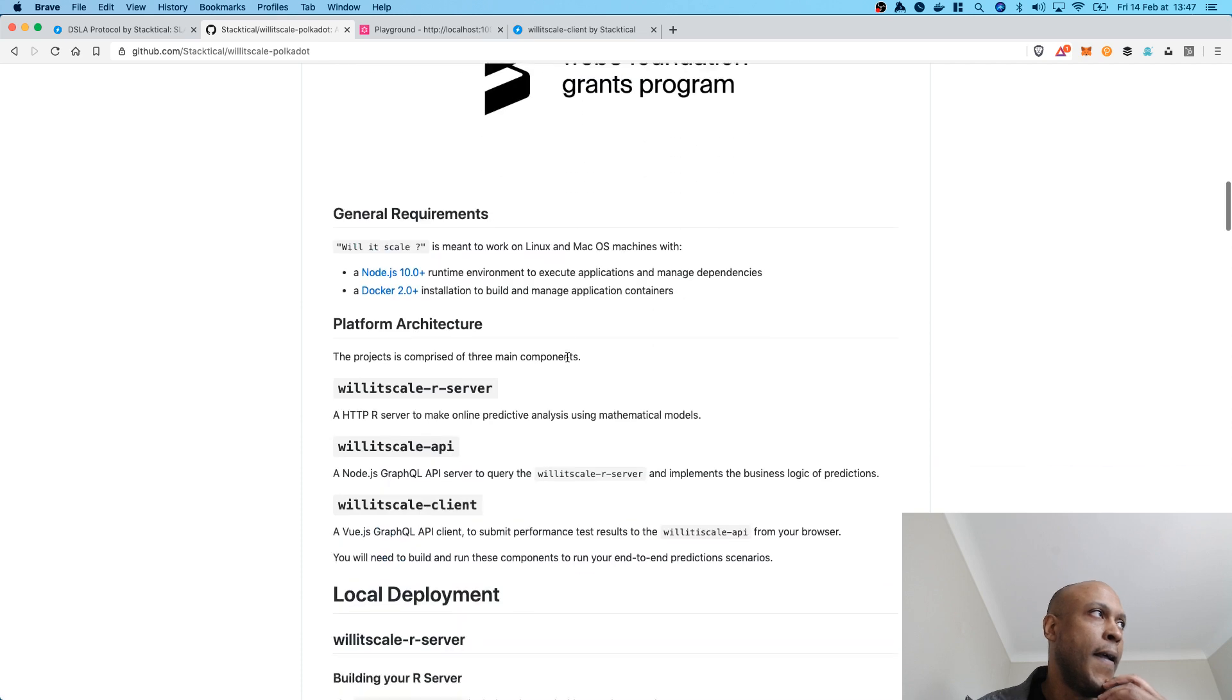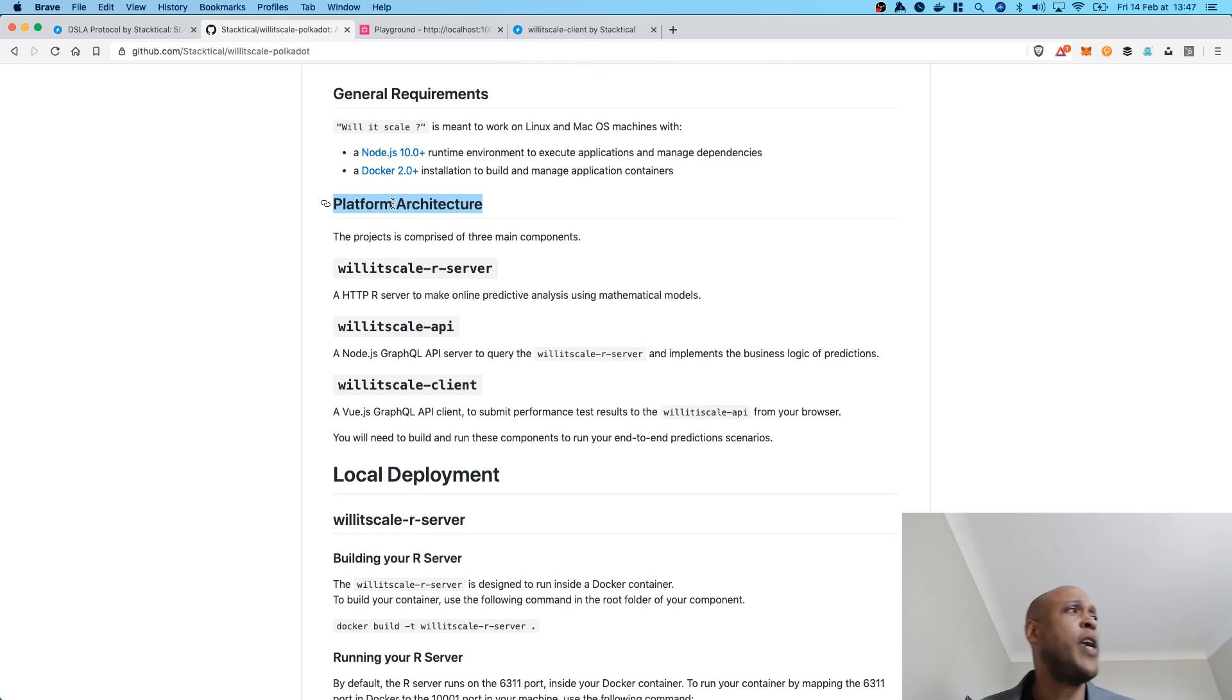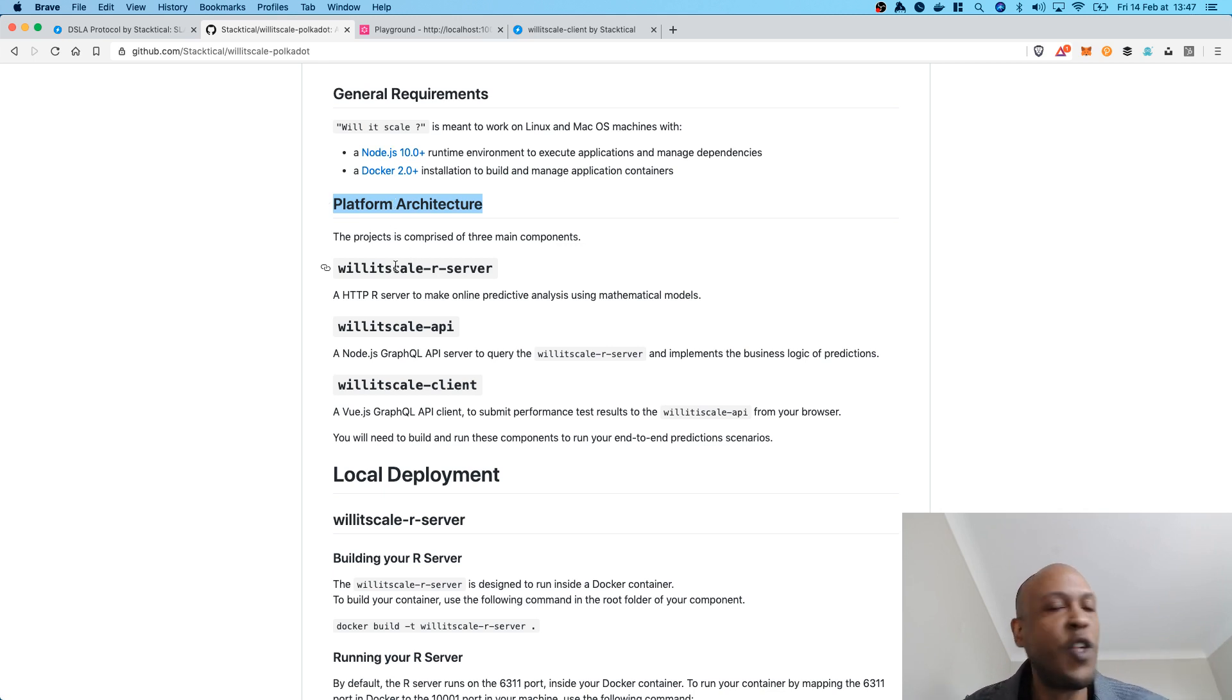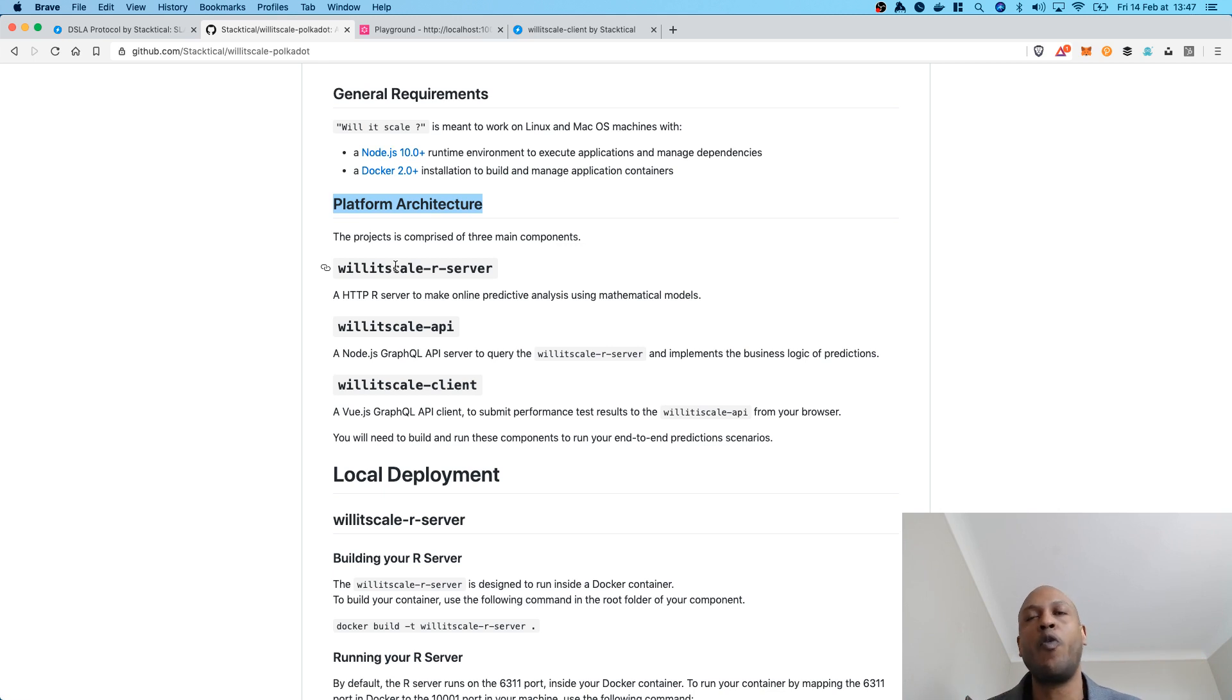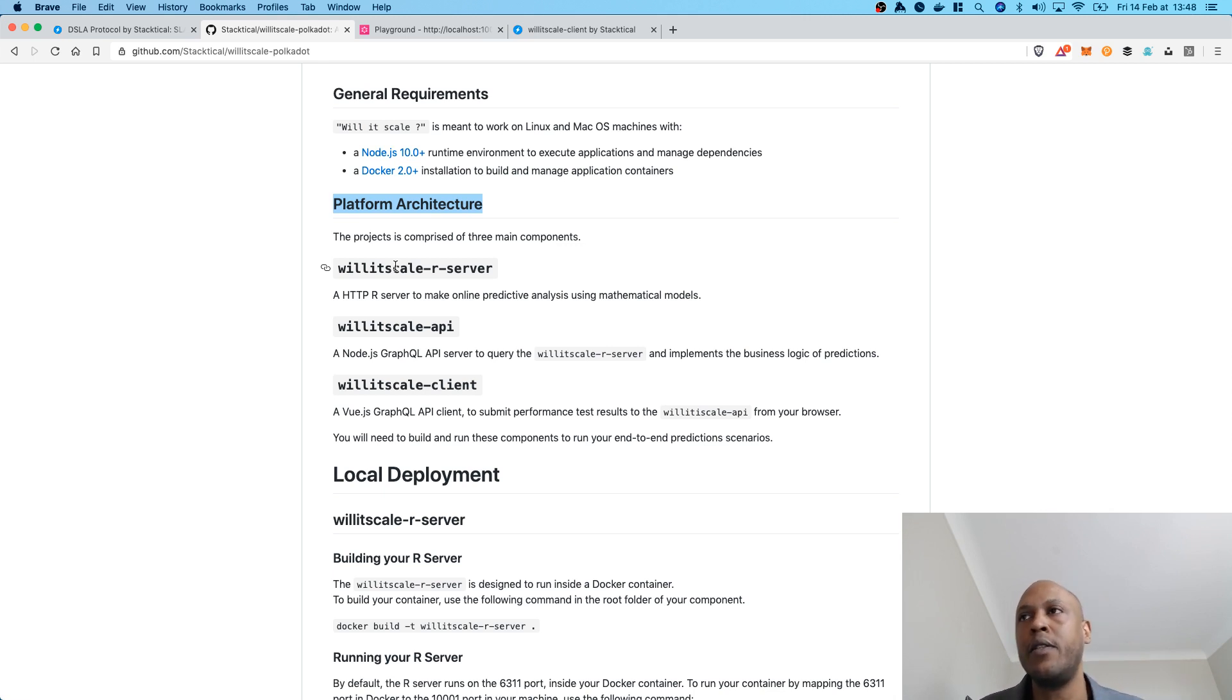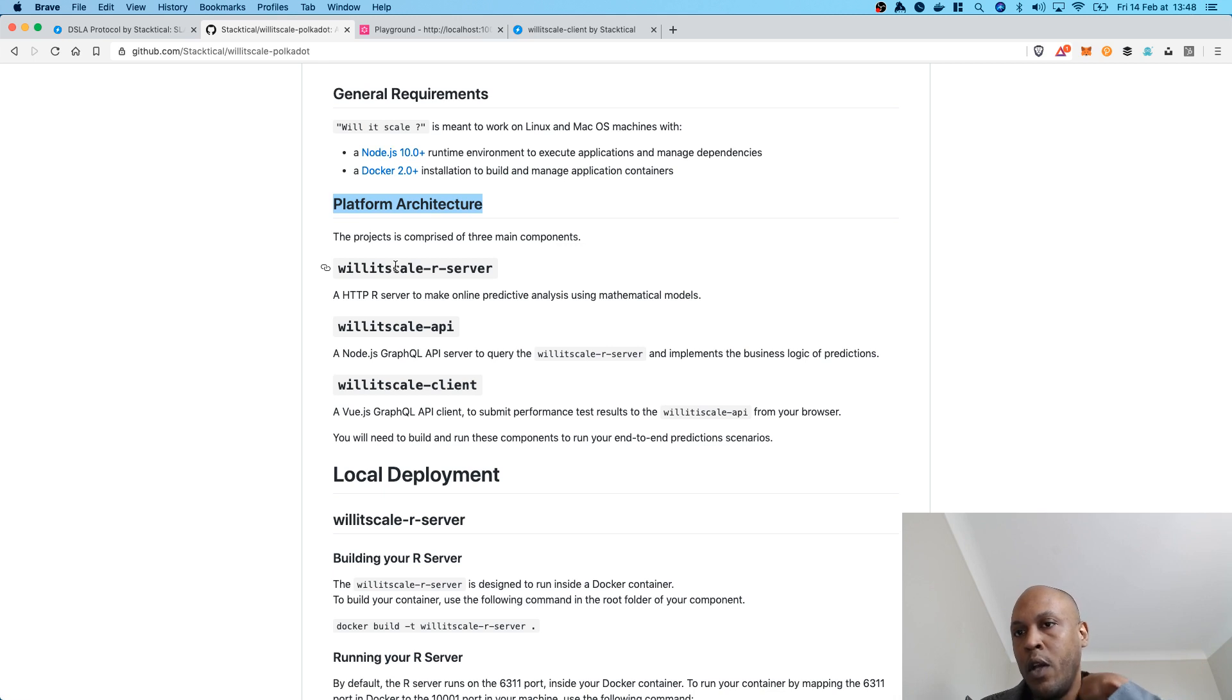Reading at the repository right now, you have the general platform architecture. So, the project is comprised of three main components. The Willyscale R server, which is an HTTP server that is actually the one doing the prediction using the R statistical programming language, which is a nice alternative to Python at times. So it's really a data science server that is using the language R, which is pretty popular among the data science community.